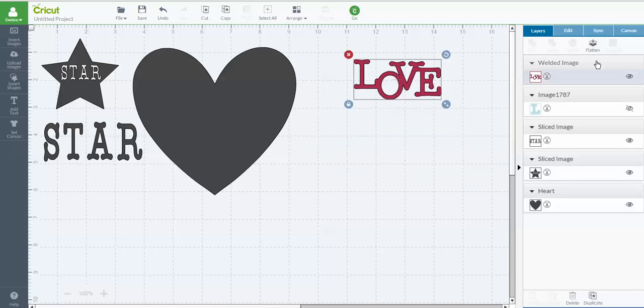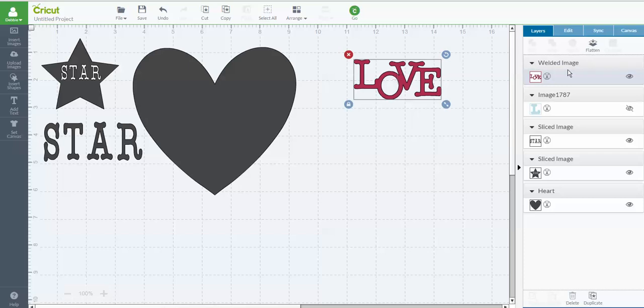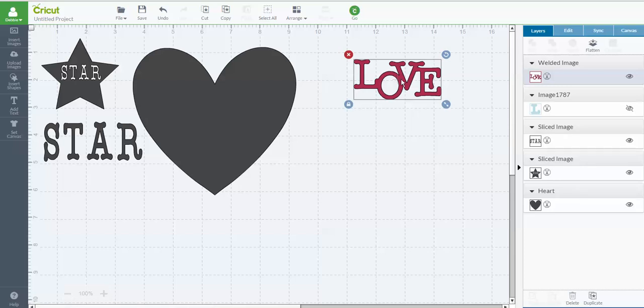Okay, so it even tells you in your layers panel over here, it tells you that's a welded image. Okay. Just like over here, it tells you that it's a sliced image where we did the star.